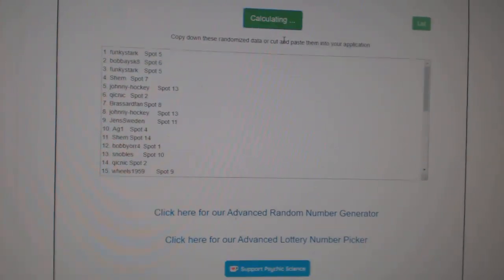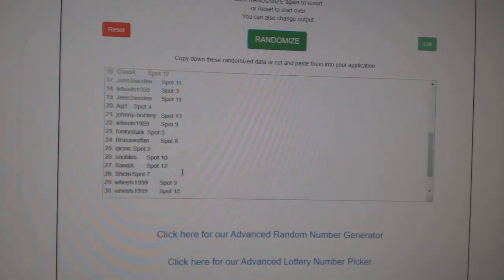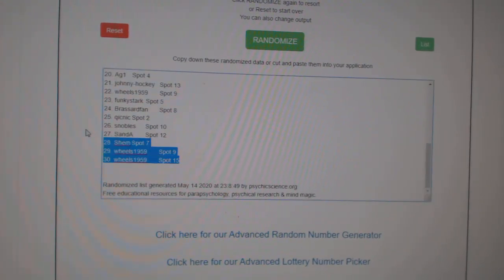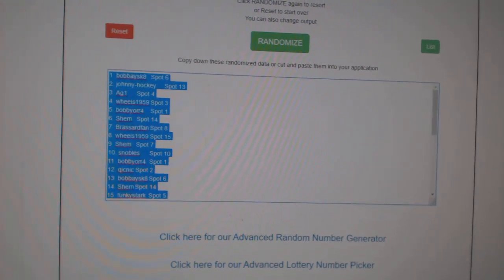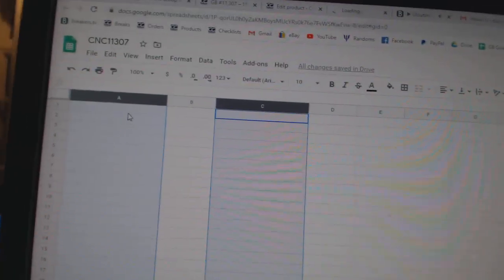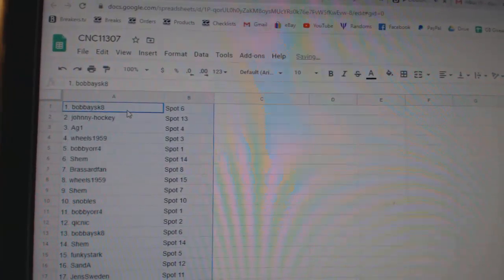Three times starting with all the names. One, two, three. Copy, paste.